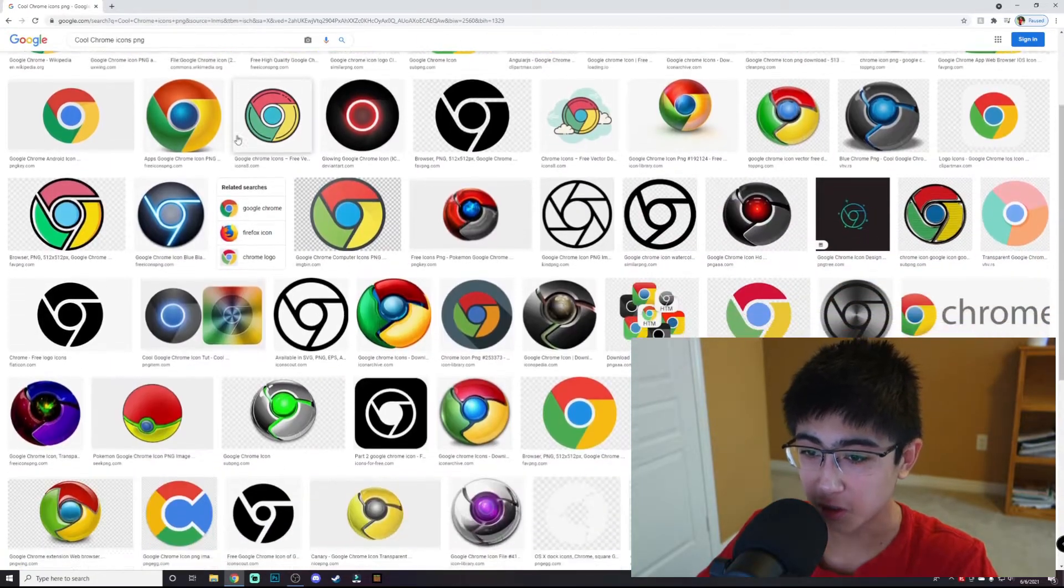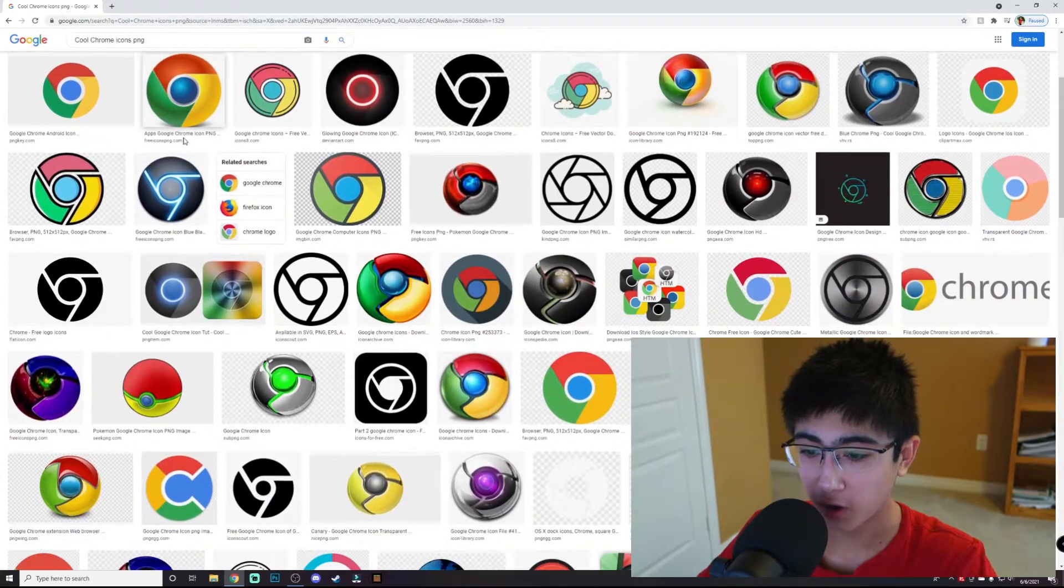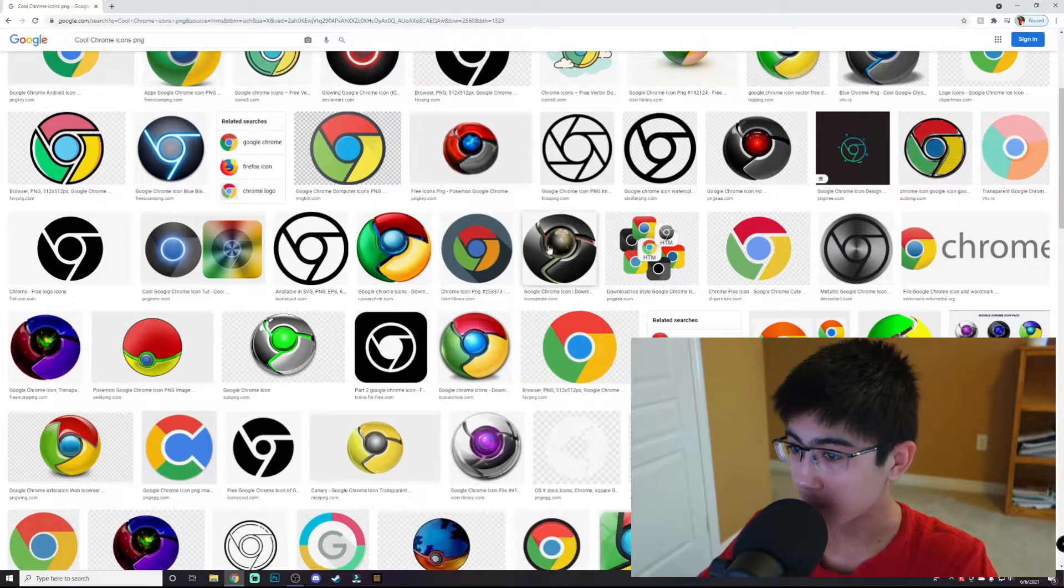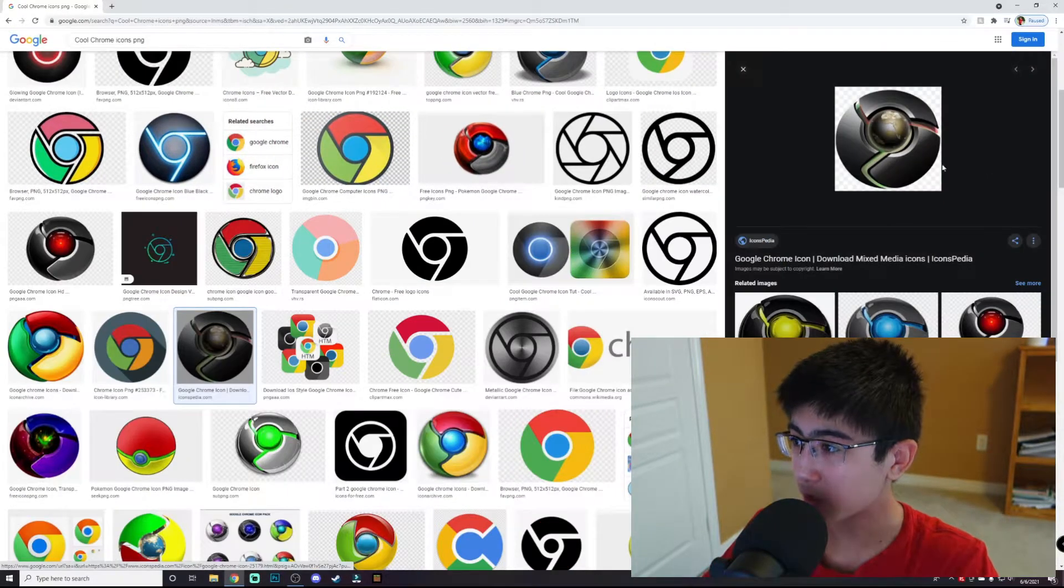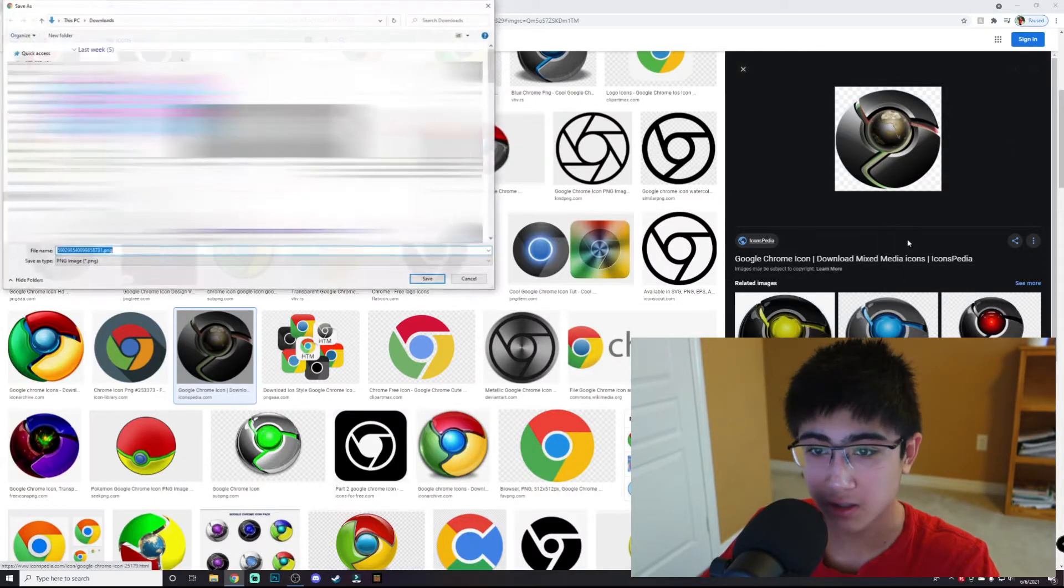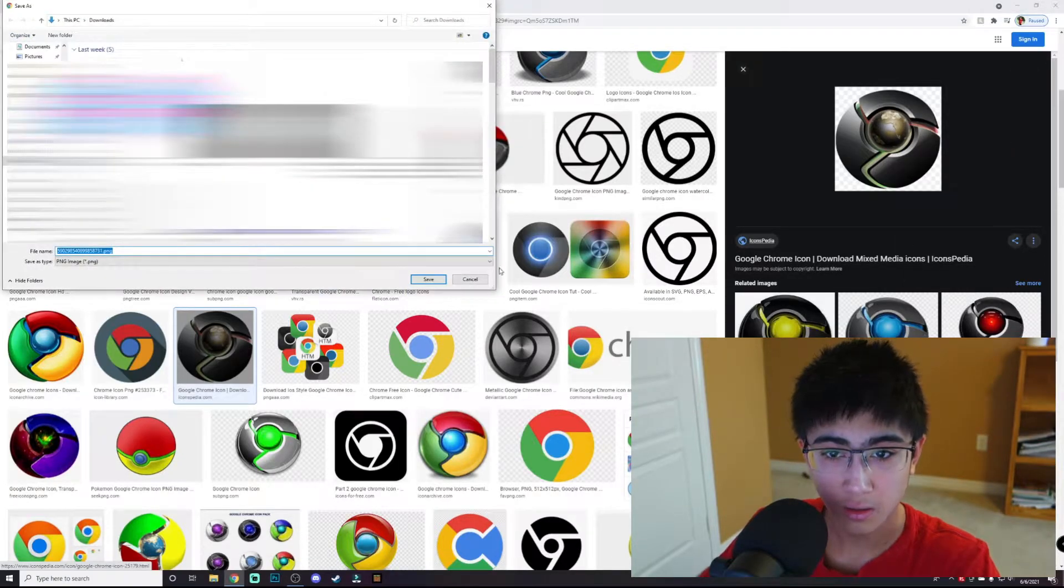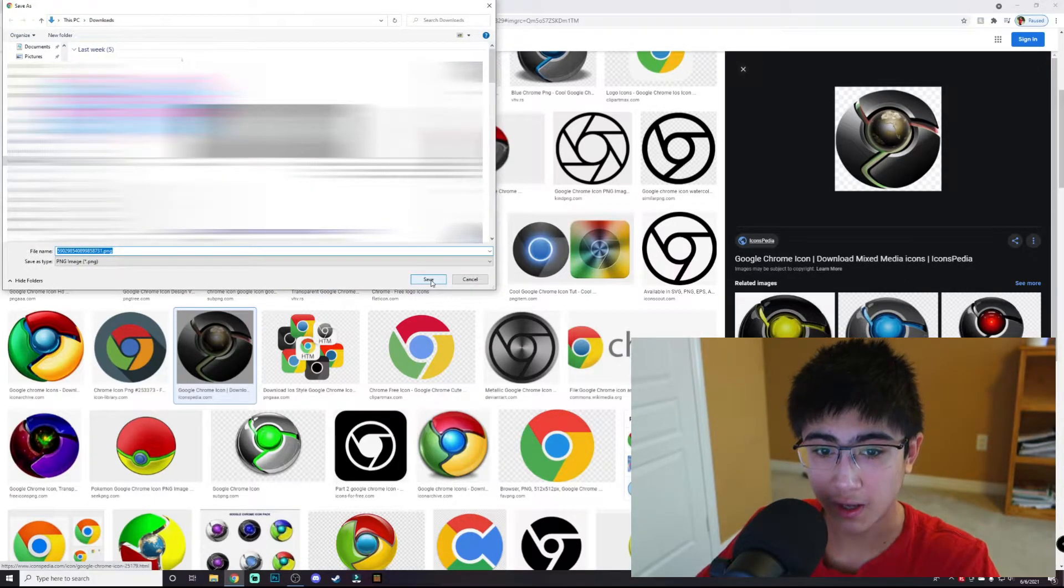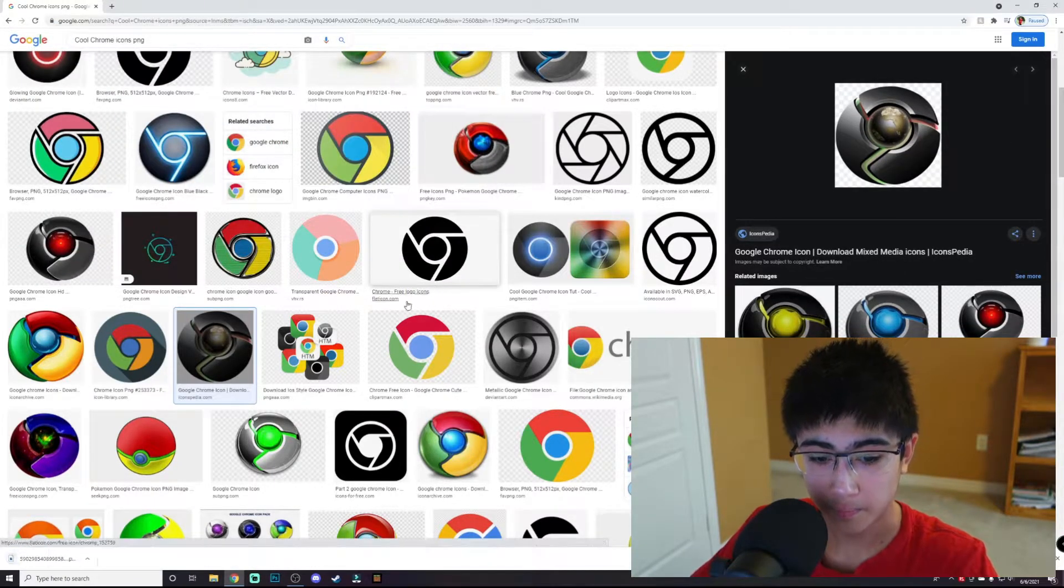Here we got tons of really cool Chrome icons. I'm thinking I'm just going to pick this one, this one looks pretty cool. I'm going to save it and press save. As you can see, I saved it.